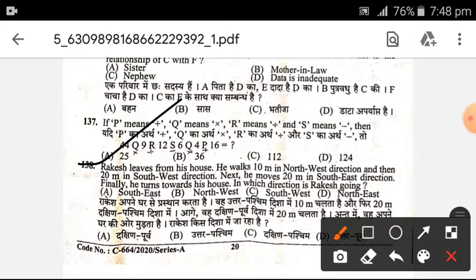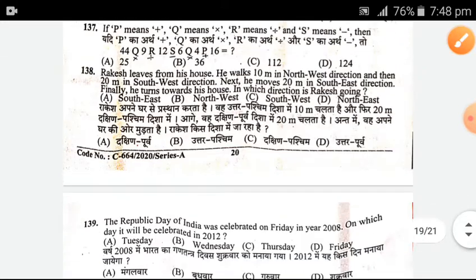Next question: Rakesh leaves his house. He walks 10 km northwest, then 10 meters northwest, then 20 meters southwest direction. Next he moves 20 meters in the southeast direction. Finally he turns to his house — in which direction is Rakesh going? The answer is D — northeast.